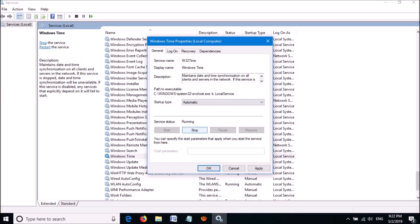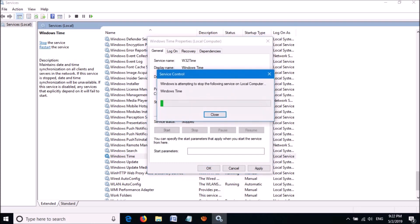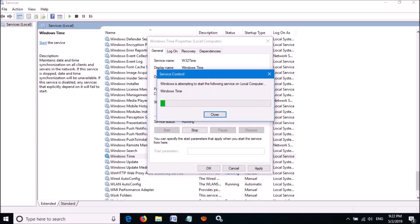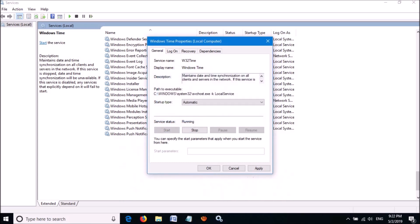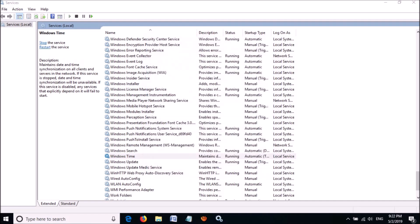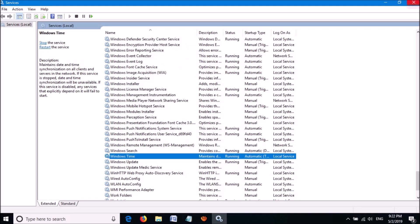Then click Stop here, and then click Start. Then click Apply, and then OK. Close this window.